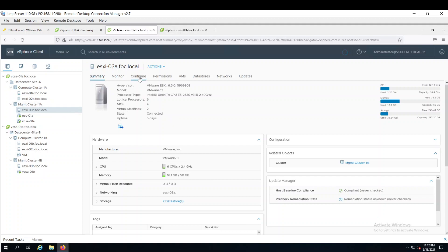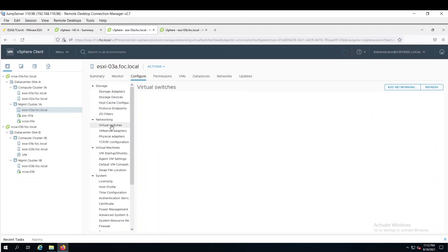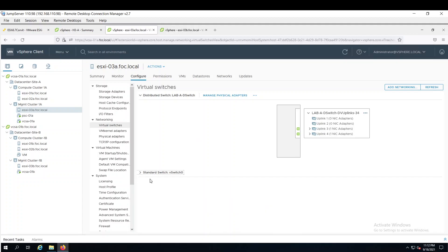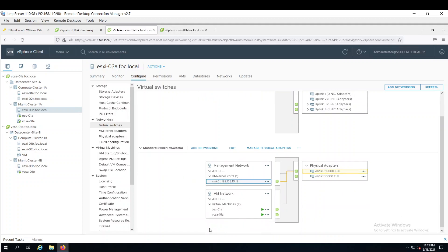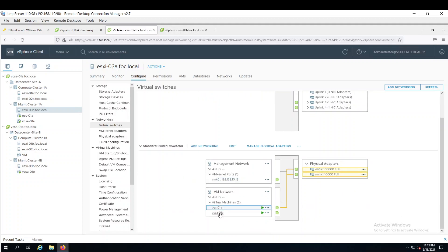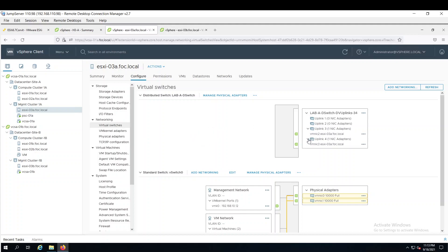If we look at the networking part, currently it is connected with standard switch. Platform service controller and vCenter server. For other virtual machines which we will configure here in our compute cluster, those virtual machines will use these two uplinks which are configured with the trunk port. But right now these two are carrying tagged traffic which is for VLAN 10.